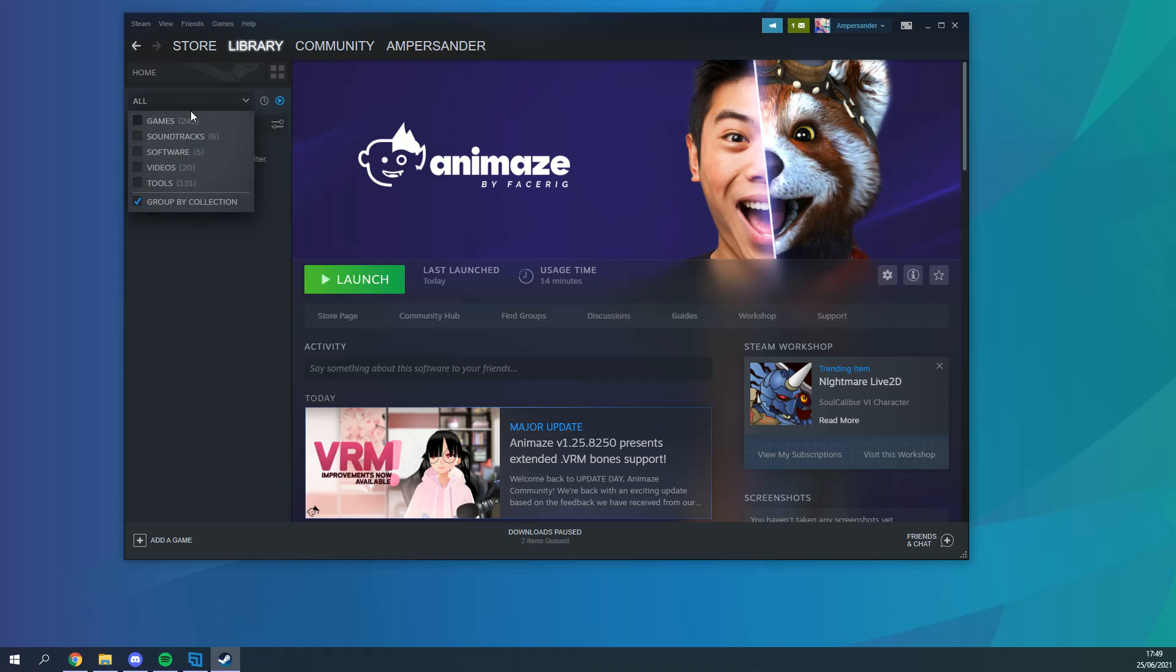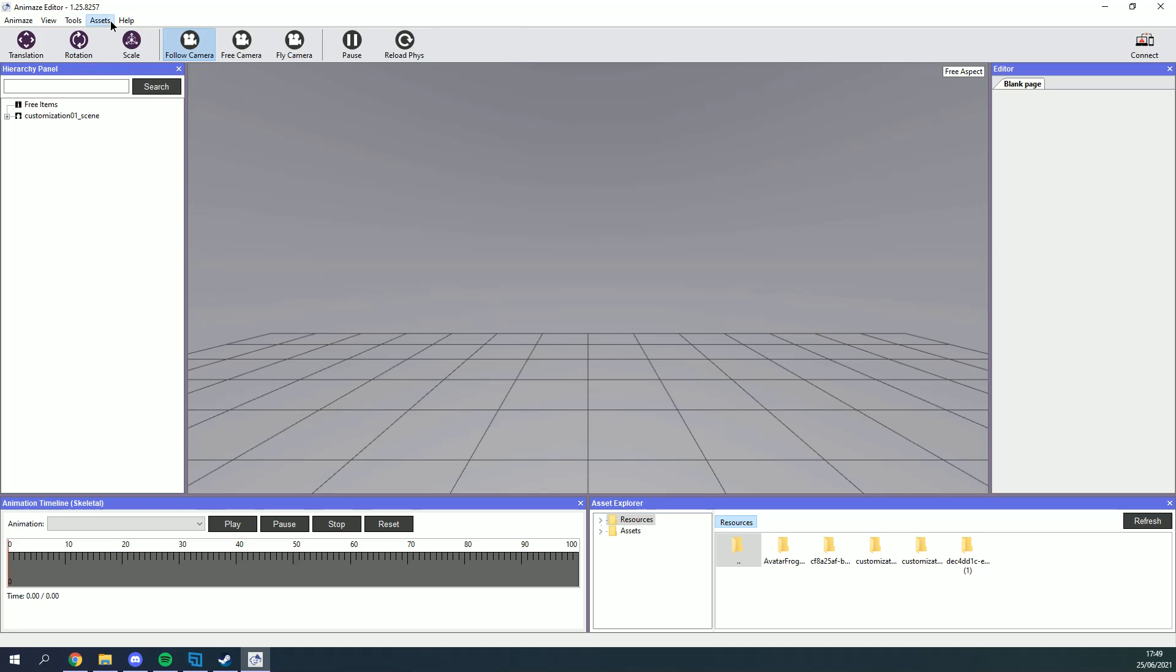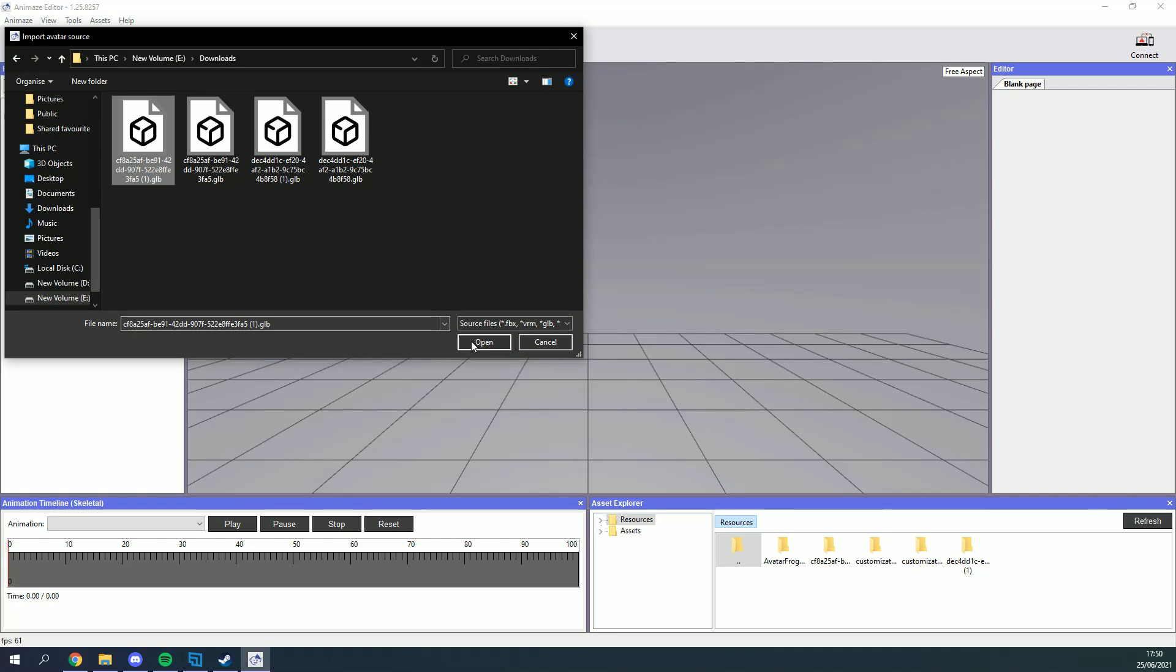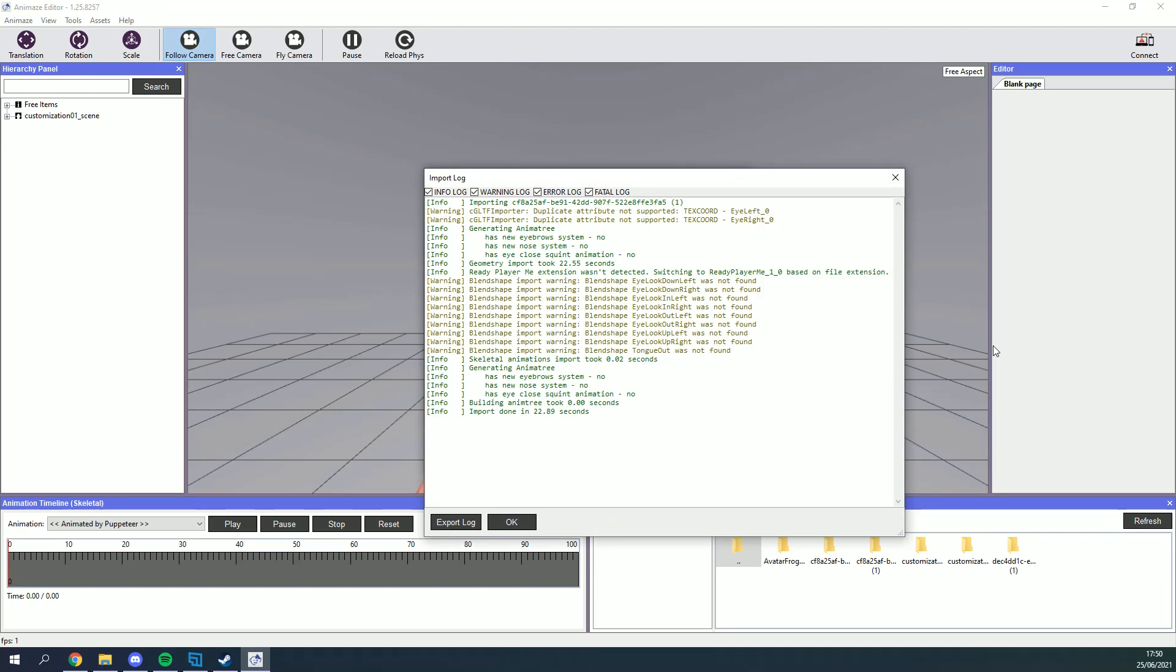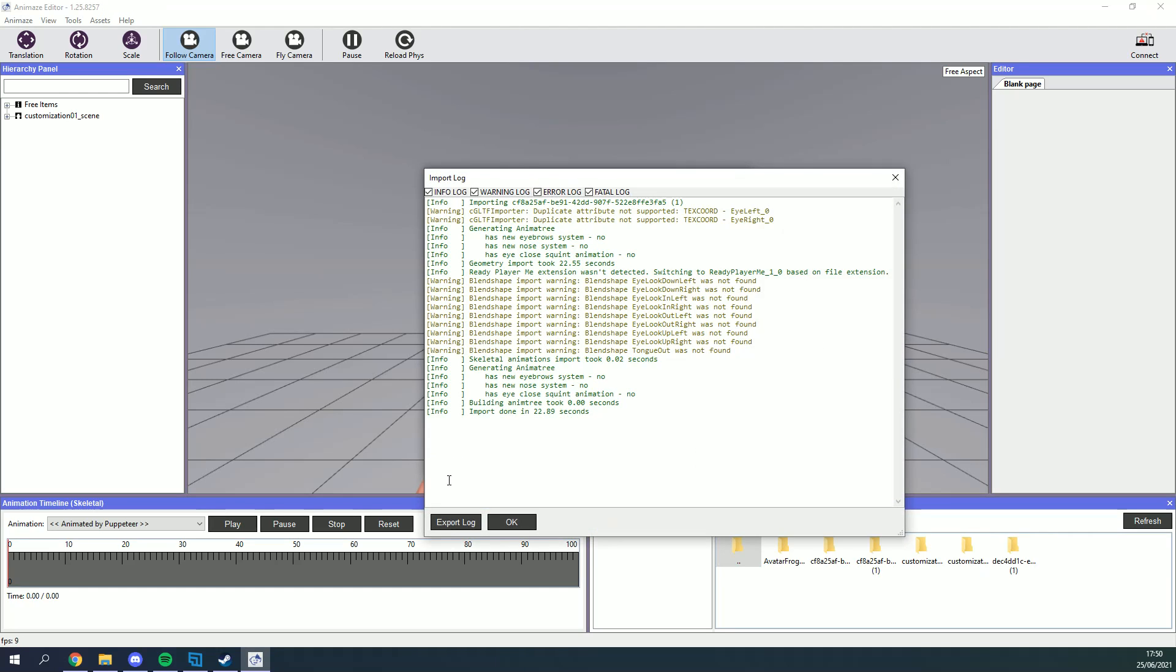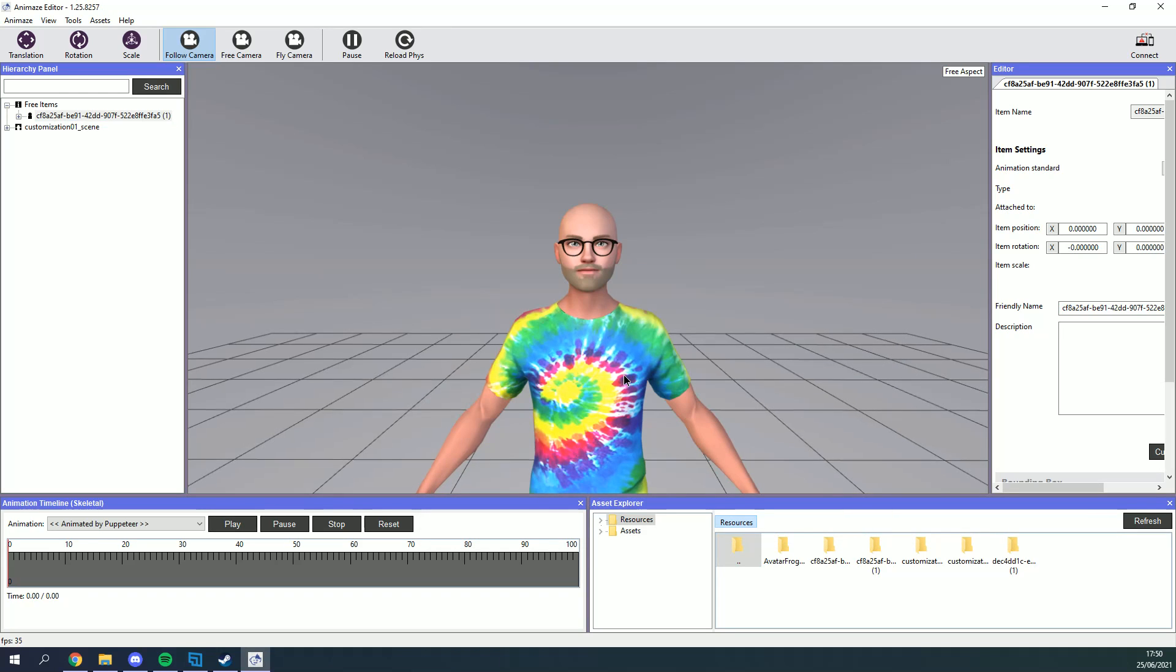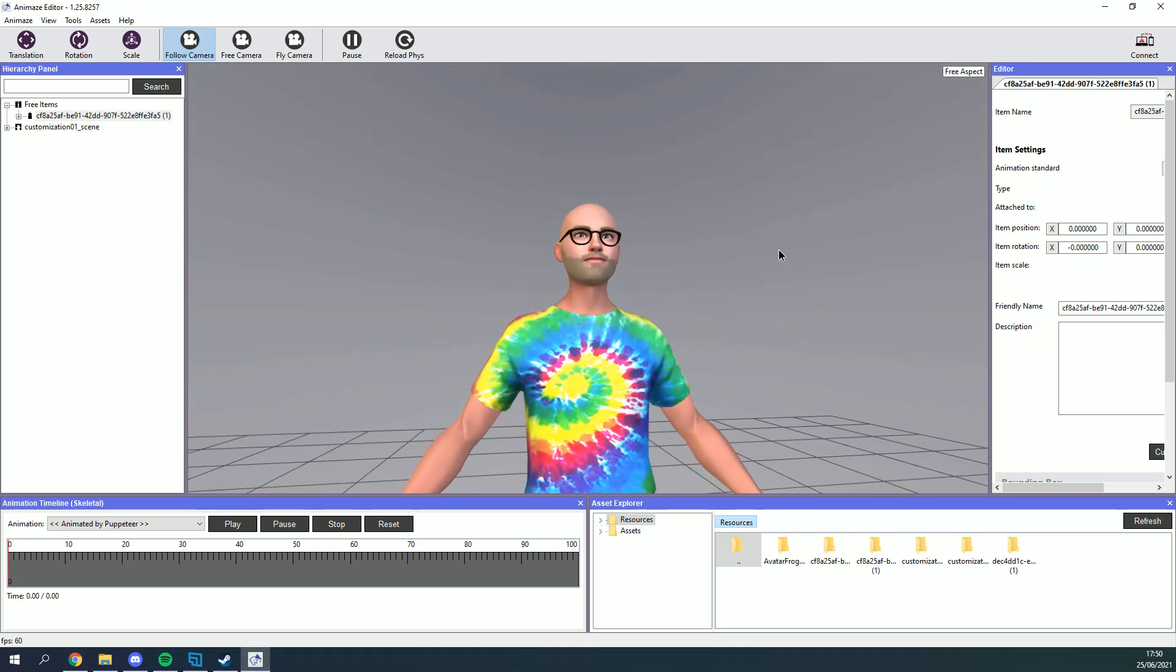In the tools section of your Steam library you'll find a program called Animaze Editor which once you've installed and opened go to the assets menu tab, click import 3D object and select the file you downloaded over on Ready Player Me. Once it's all loaded in you'll see your avatar right there.